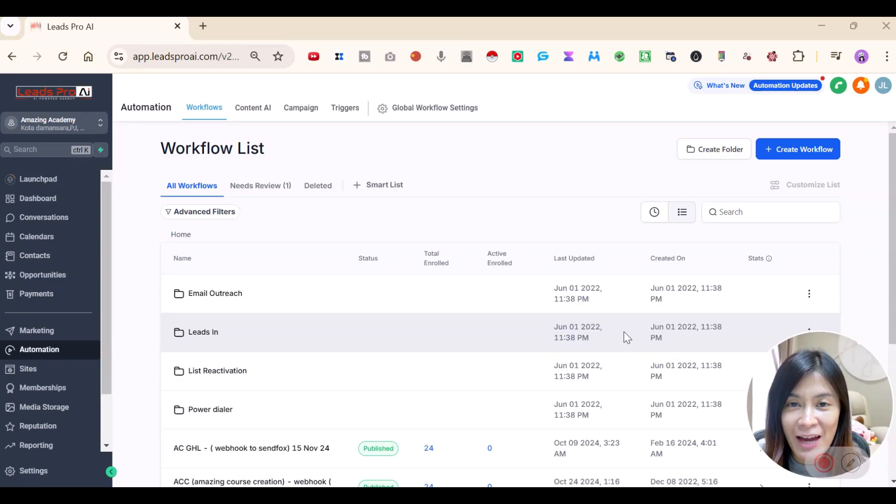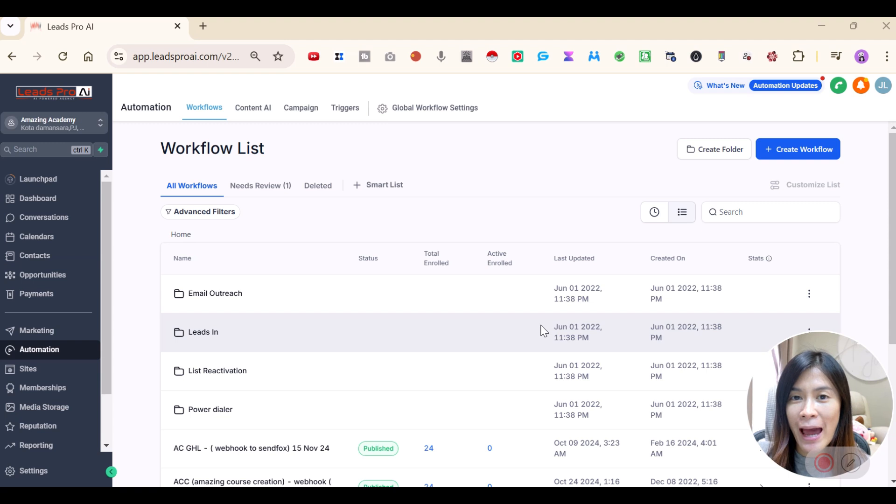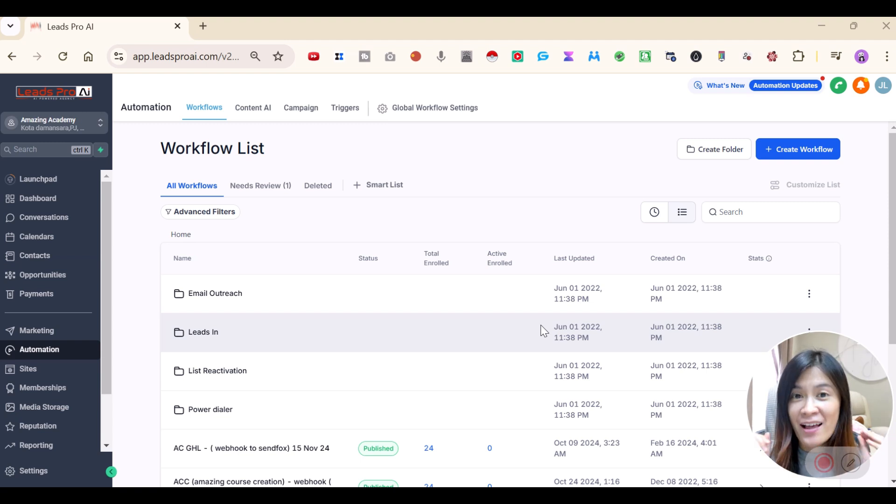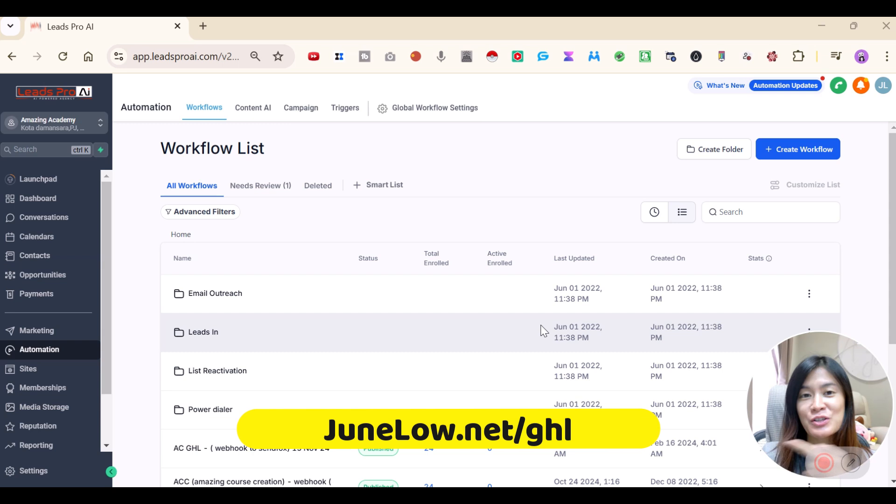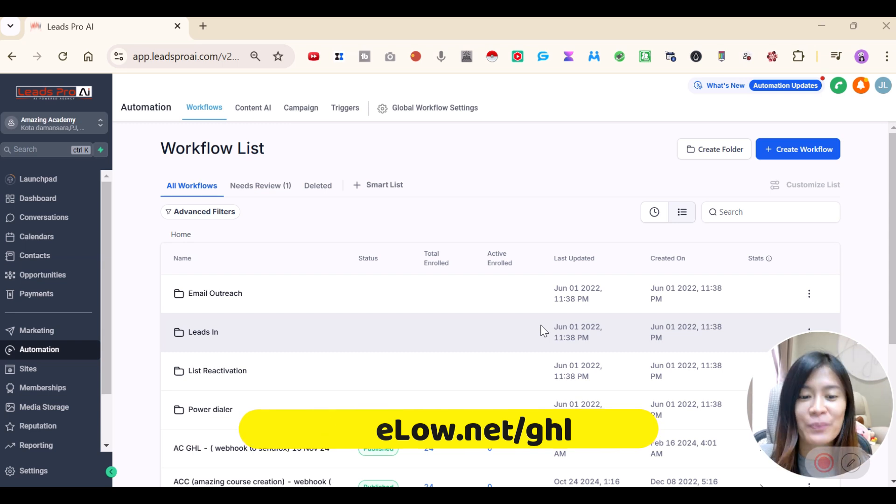Welcome back to this Go High Level tutorial. So if you want to get Go High Level at a very reasonable price, half of the price that you're paying, do check it out at junlo.net slash GHL.